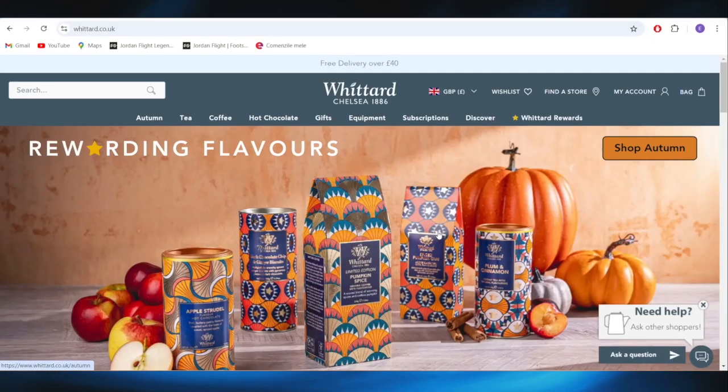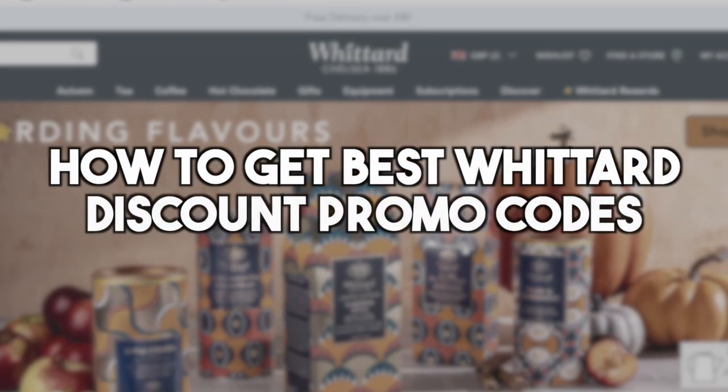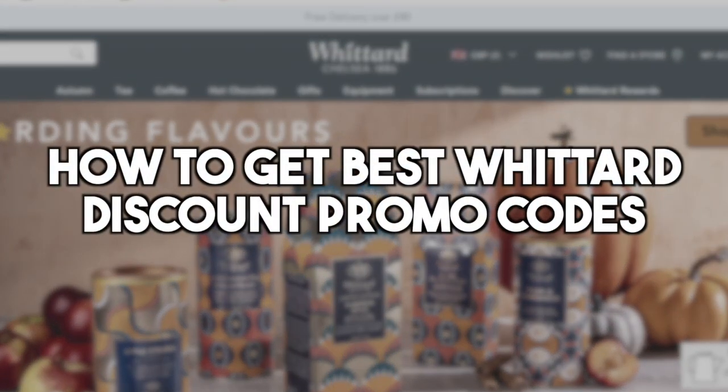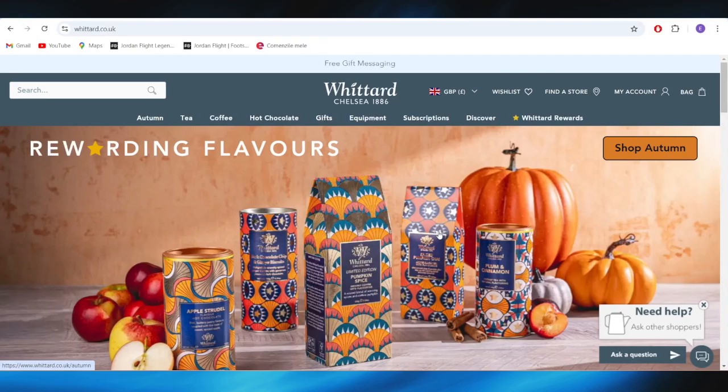In today's video, I'm going to show you how to get the best Whittard discount promo codes. This is pretty simple, so let's jump right into it.